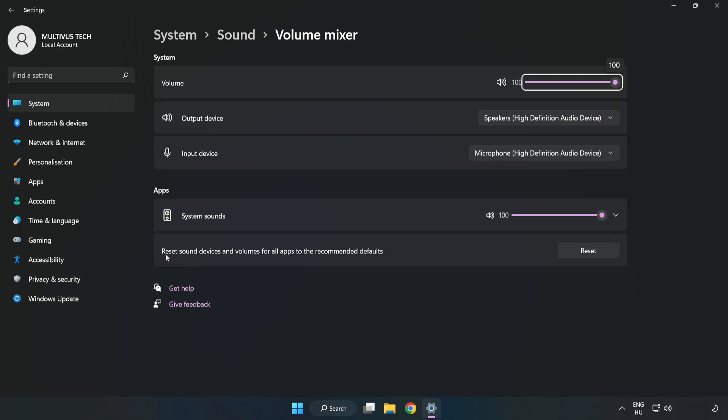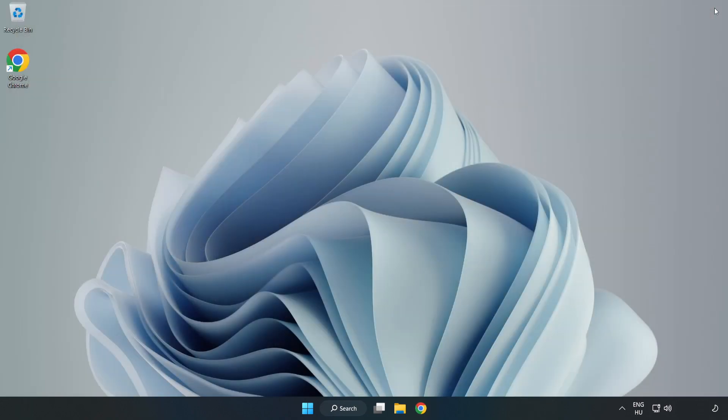Reset Sound Devices and Volumes for All Apps to the Recommended Defaults. Click Reset. Close the window and try to launch the application.